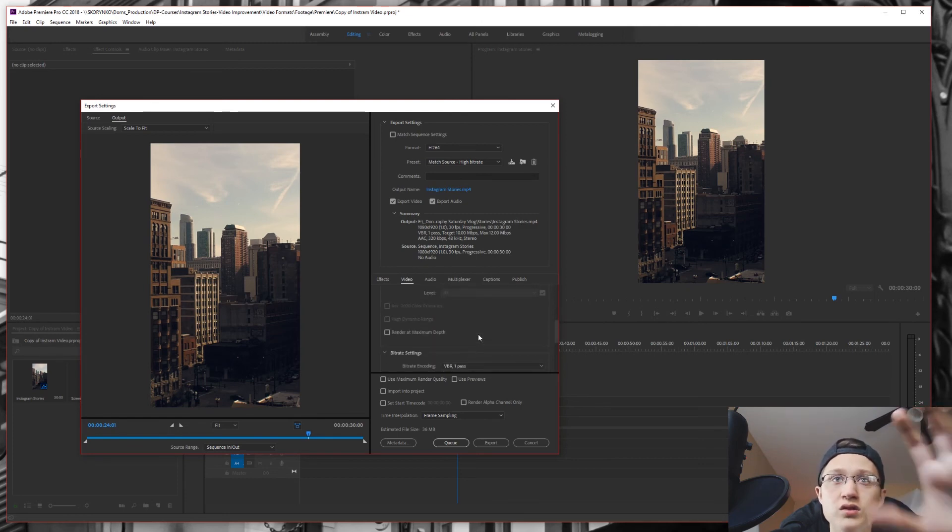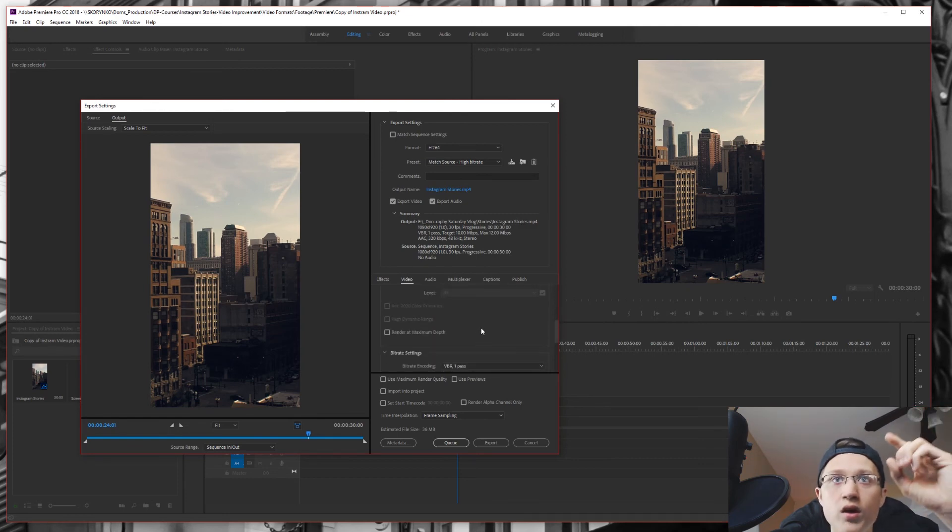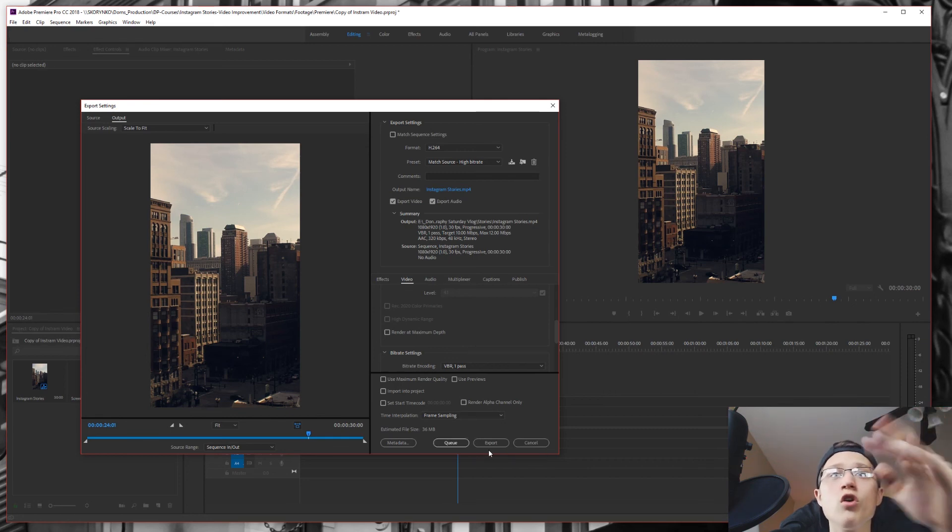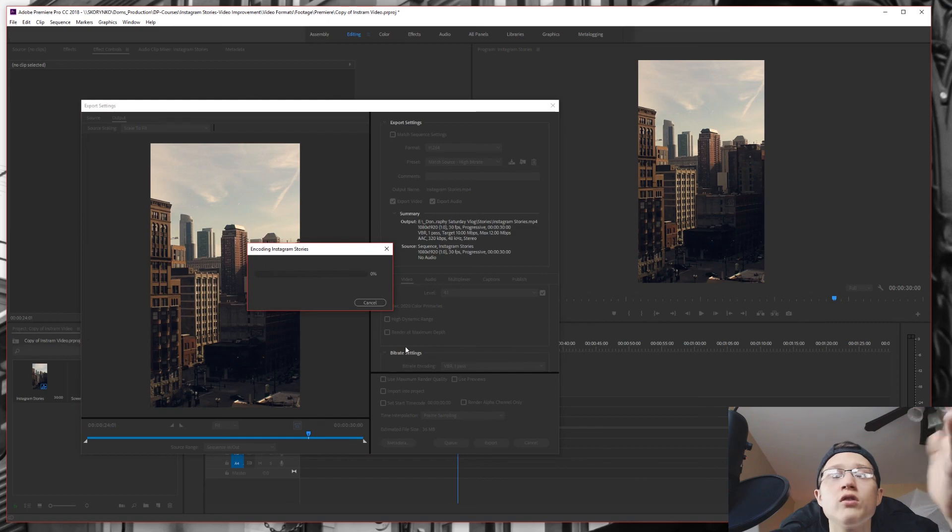upload it onto Snapchat, Instagram, but in our case we're doing Instagram. You just press queue or export and it will export it over here in the view.